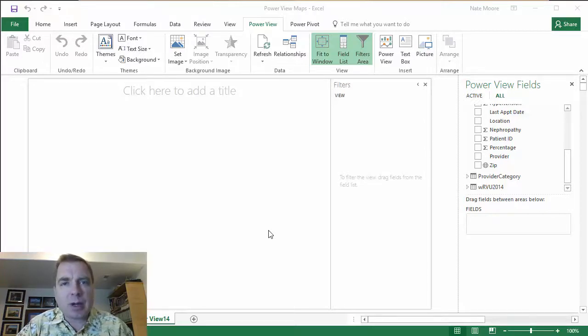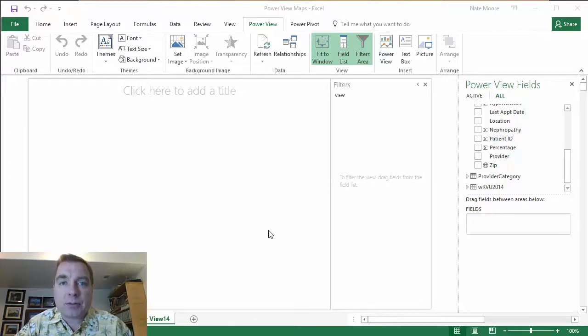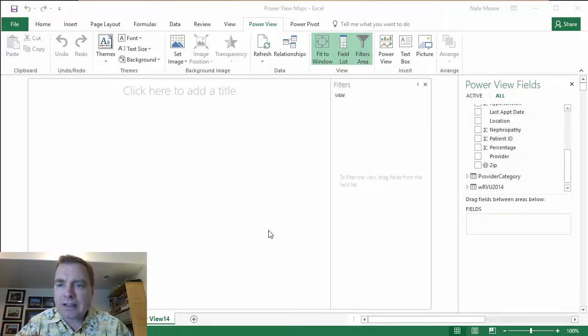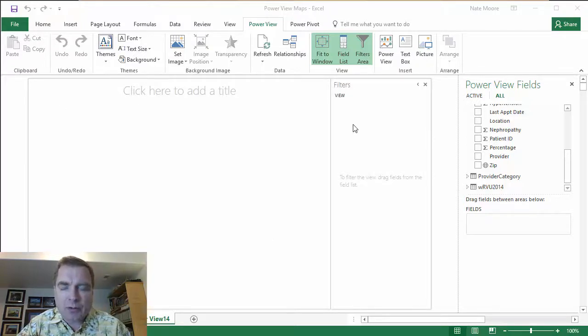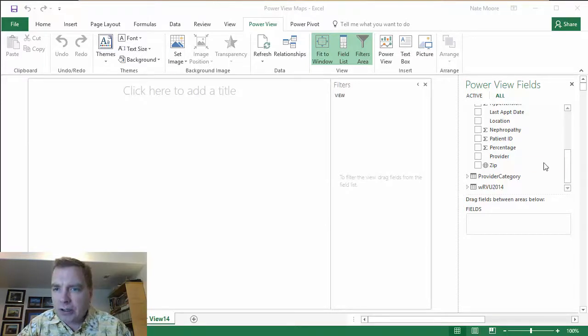First caveat: before you even think about getting started, you need to be connected to the internet because Microsoft is going to use Bing to pull the geographic data. So we're connected to the internet. I have a new PowerView visualization, a blank template up here to play with. Let's get started.